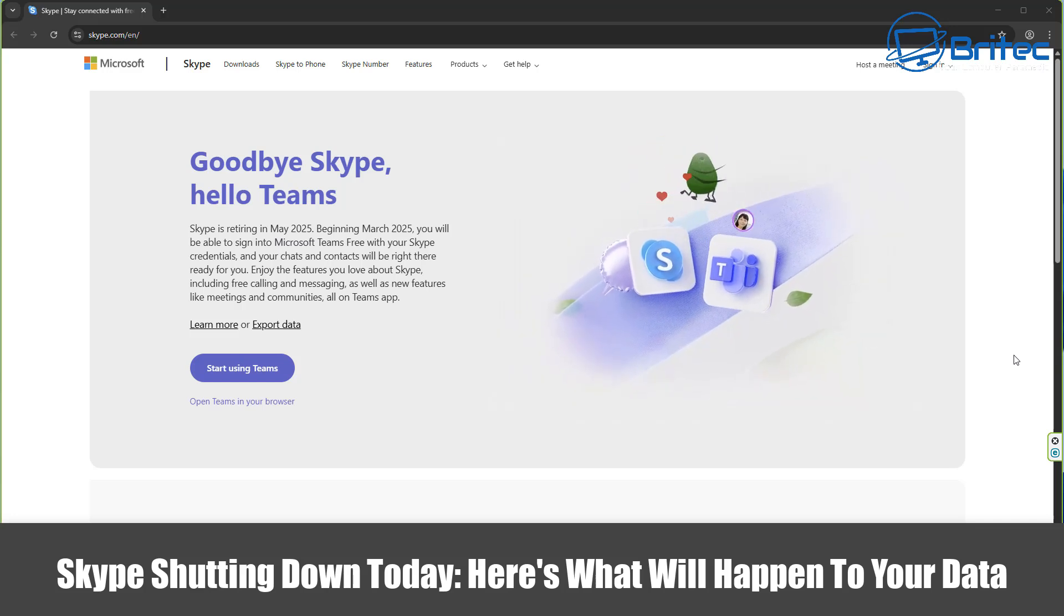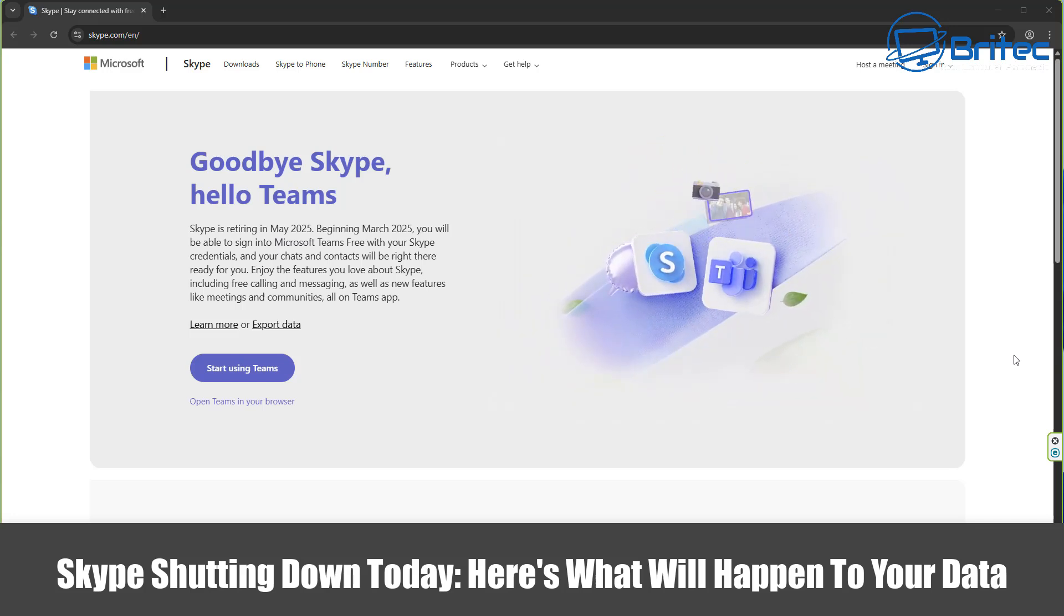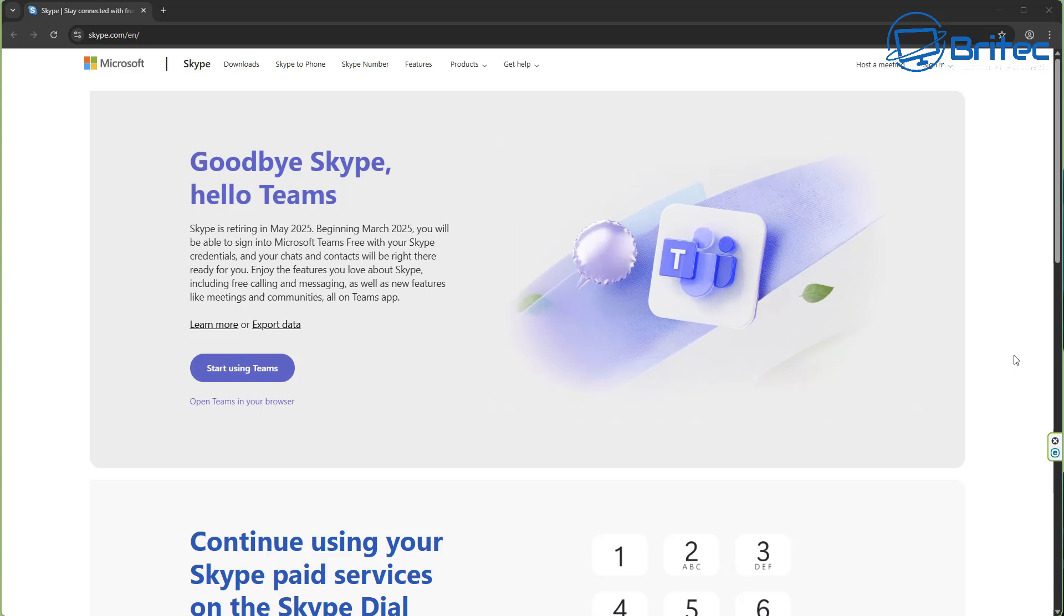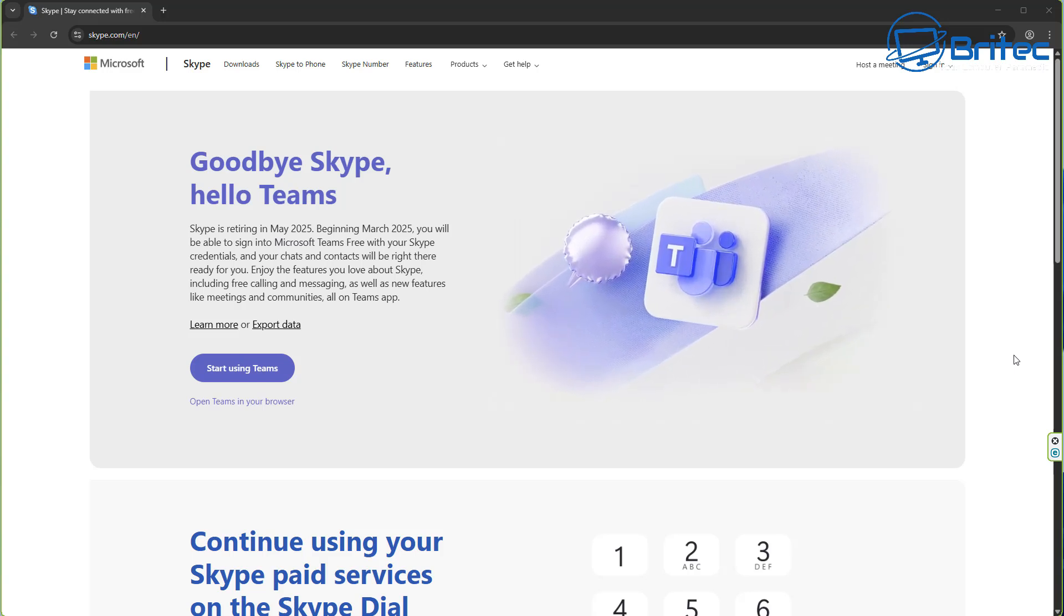Hey guys, got another quick video here for you. Skype is shutting down today. Here's what will happen to your data.